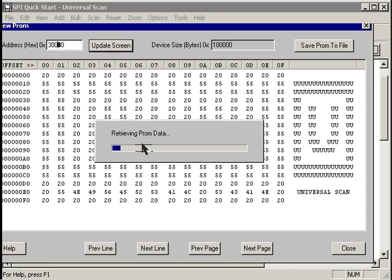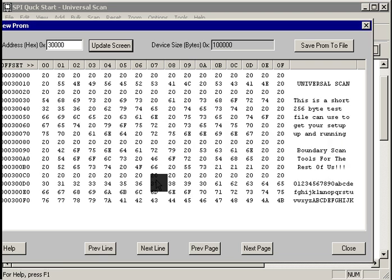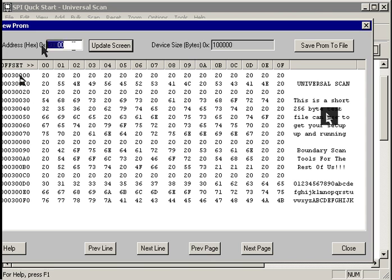But now if we go up to address 30,000 hex, update the screen. UniversalScan pulls that data out of the PROM and displays for us the data at 30,000 hex. And sure enough, our new data file is located at 30,000 hex.